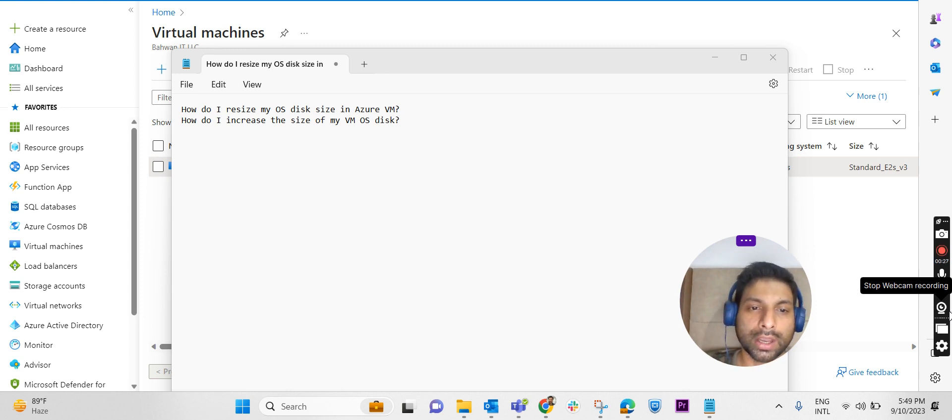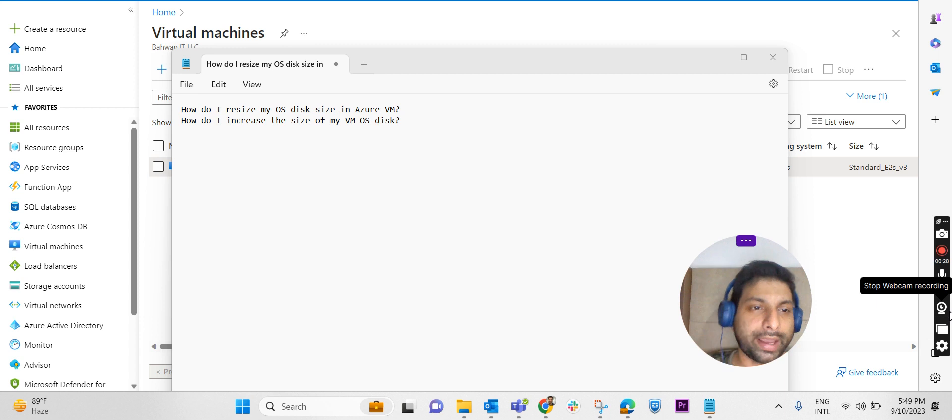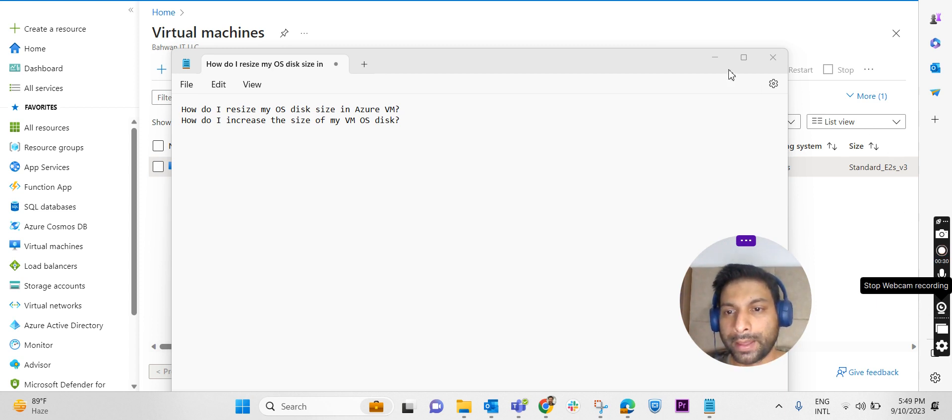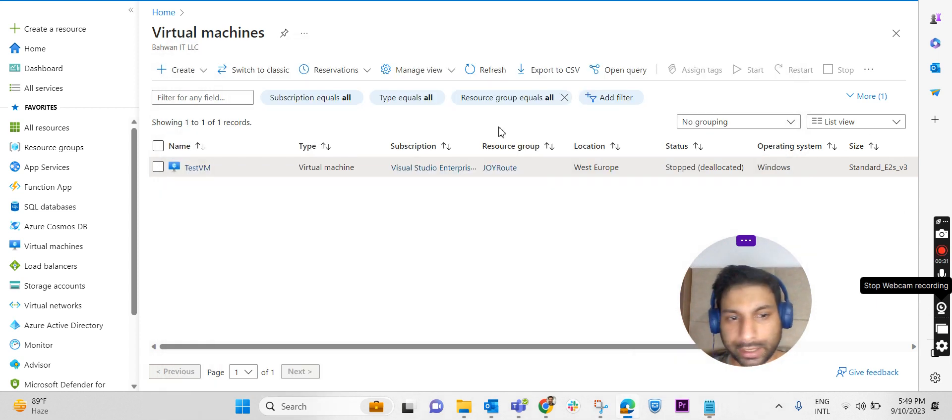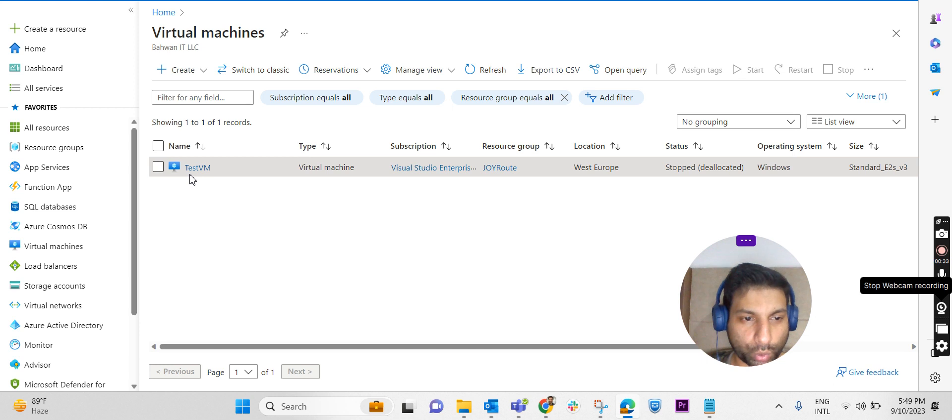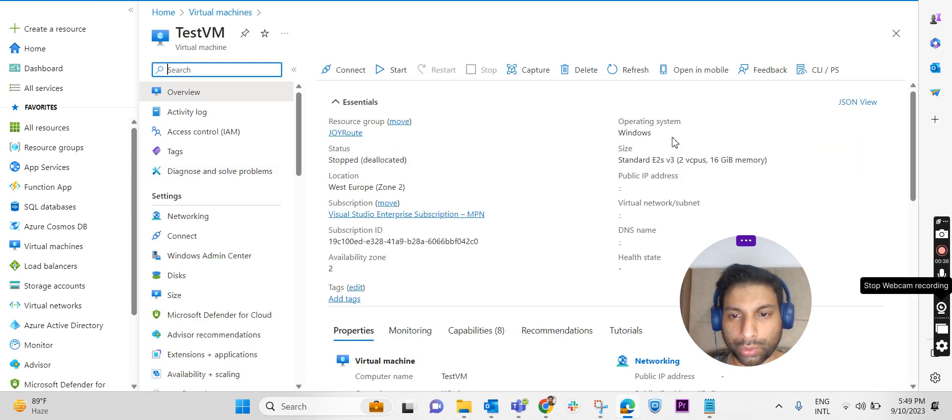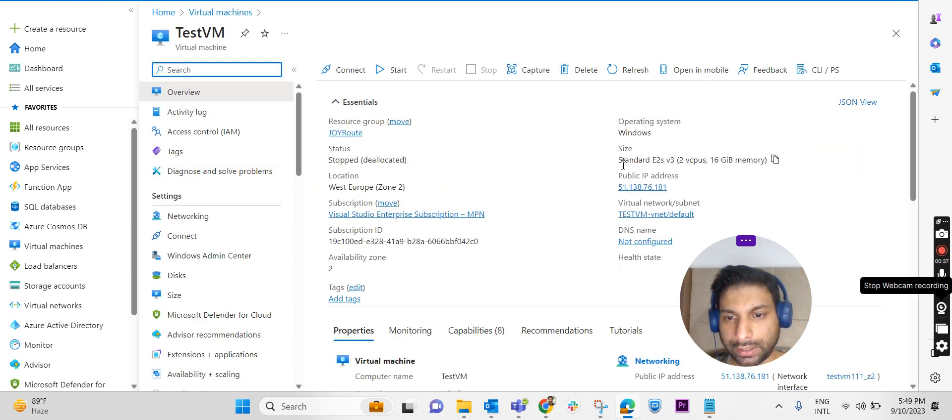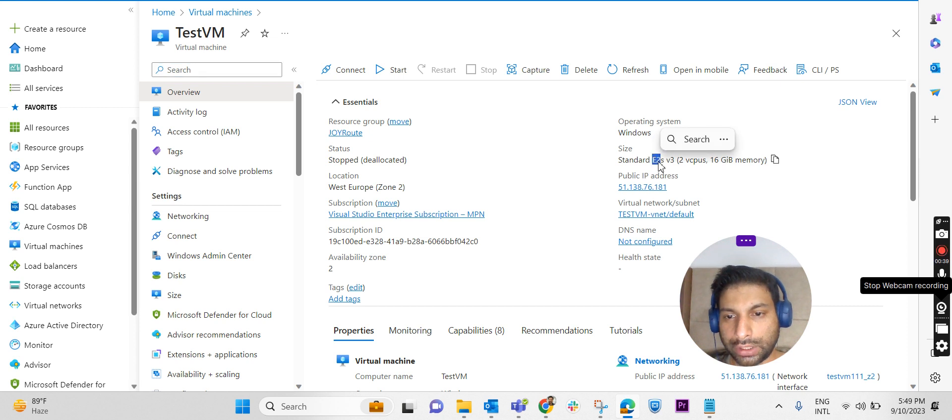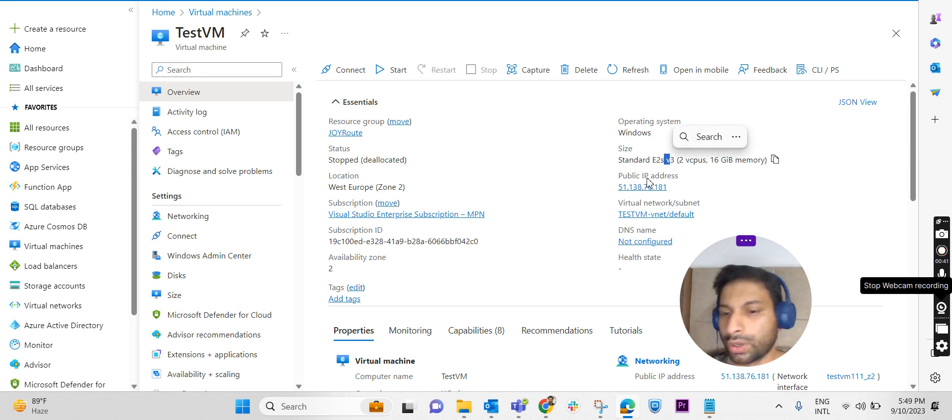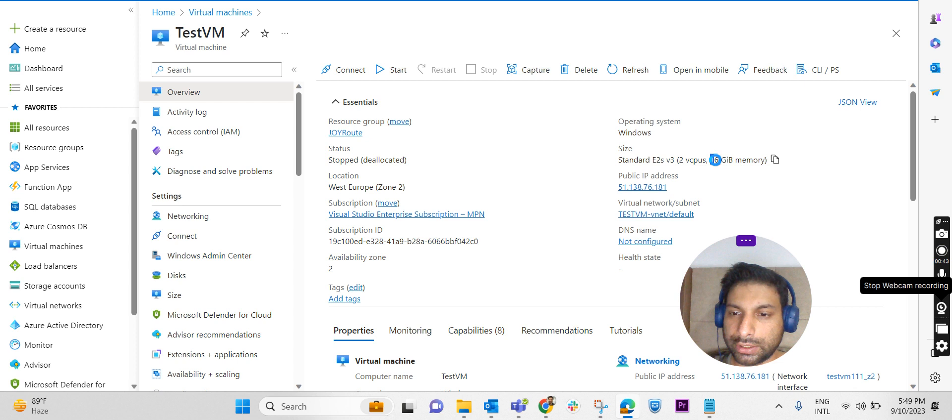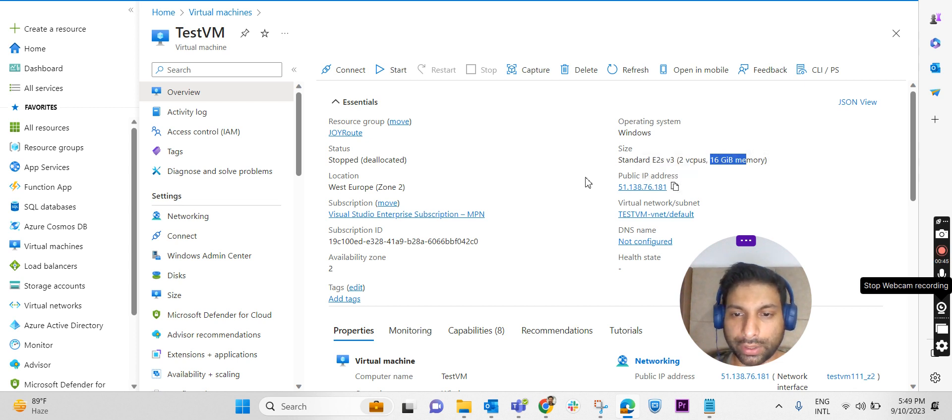I have already logged into the Azure portal and created an Azure VM in the name of TestVM. If you check out the TestVM overview, I have created it in the E2 series v3 version, 2 CPU and 16 GB RAM is allocated. We have given a public IP to this machine.